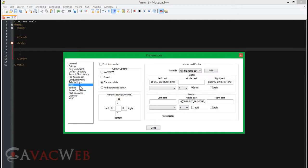Another thing you can do if you're like me and have to print out your code all the time — go into Print under Settings and Preferences. You can either click print line numbers, you can click what you see is what you get, inverted, or black and white. I do black and white because it saves ink — it's just a white background and black text. It's perfect for this.